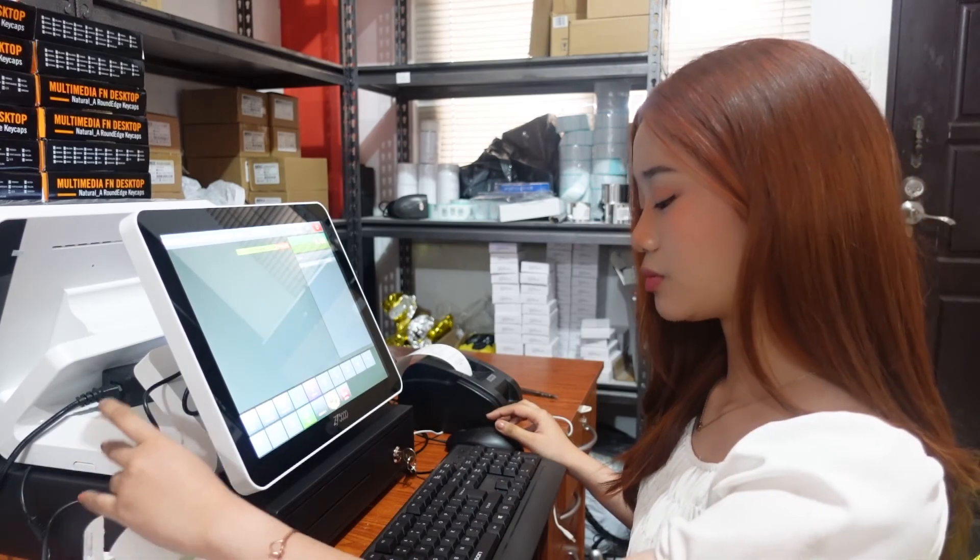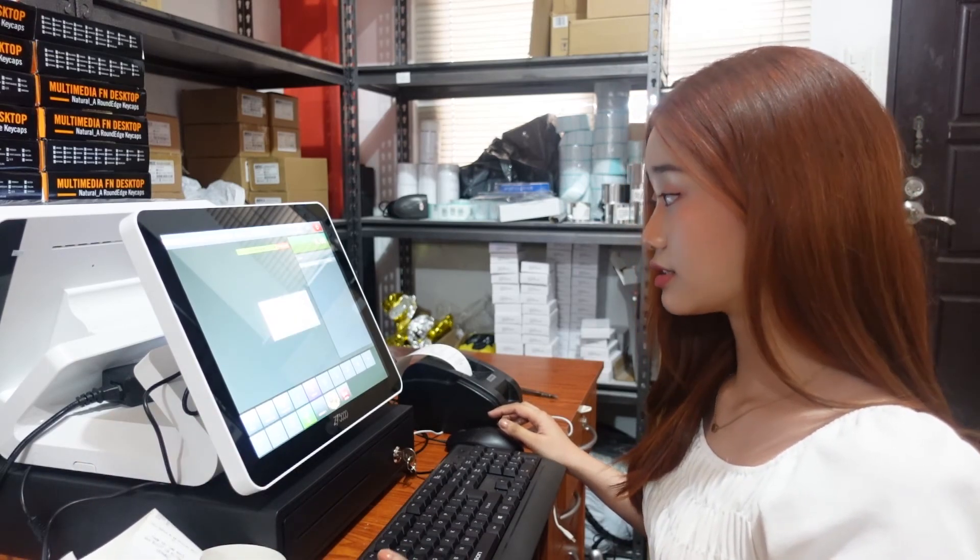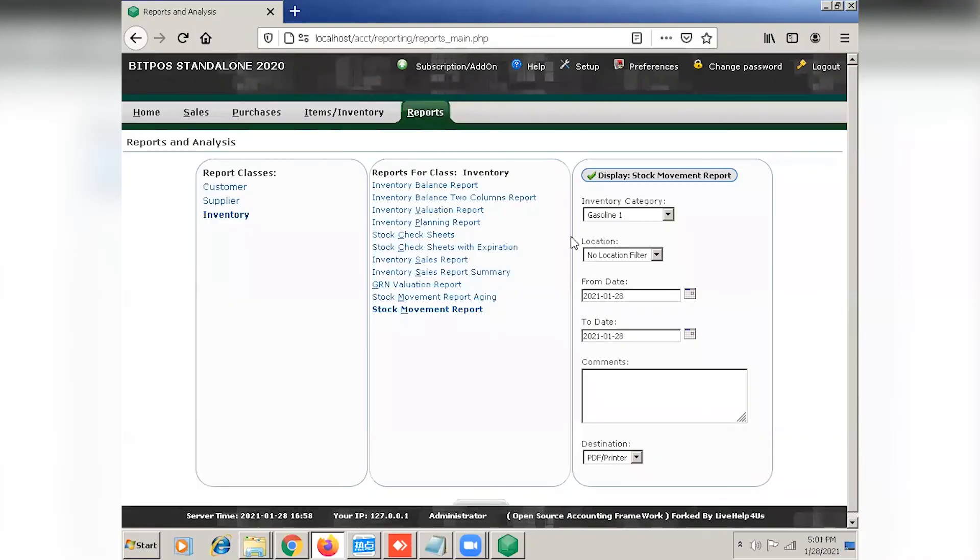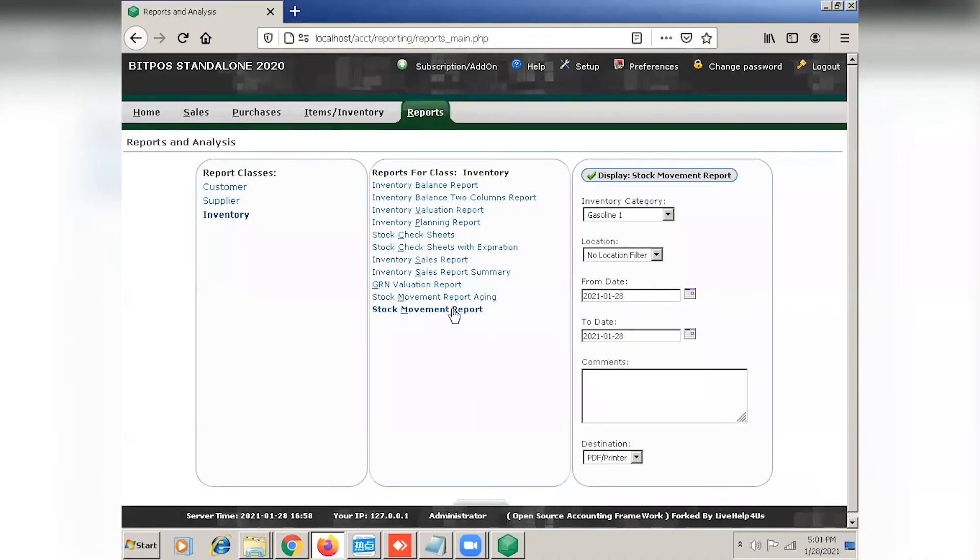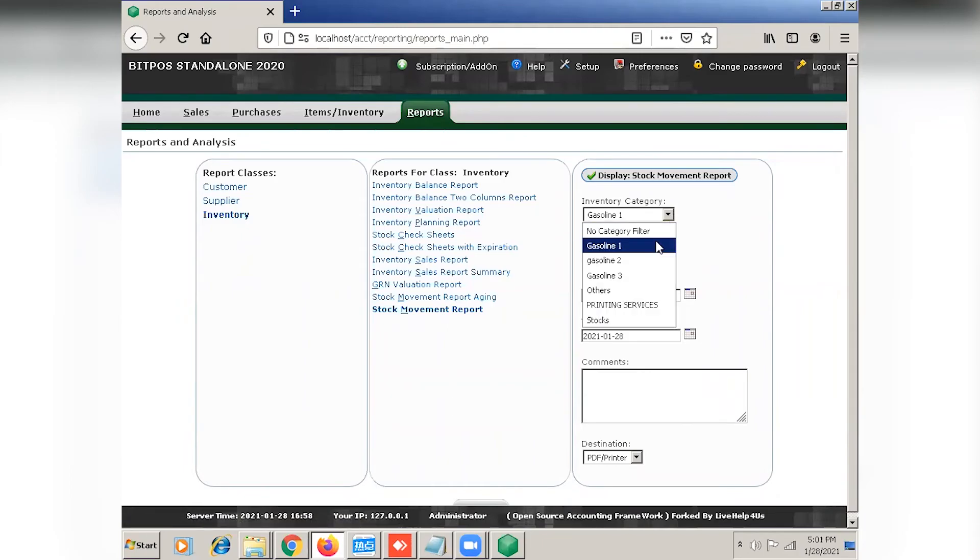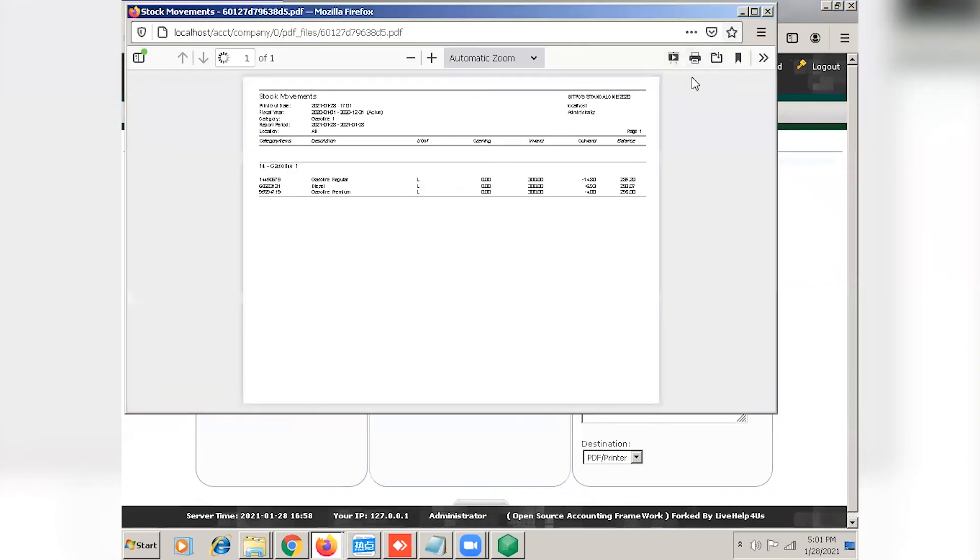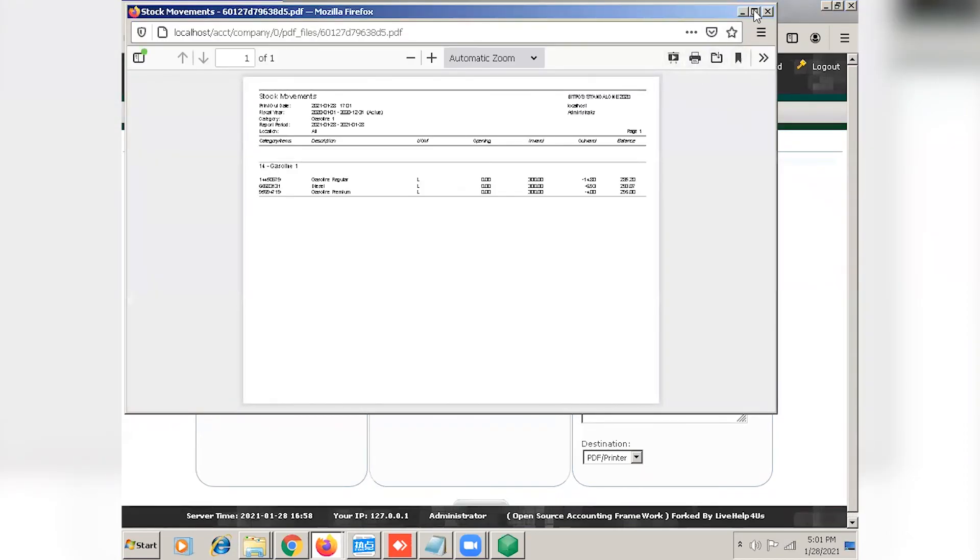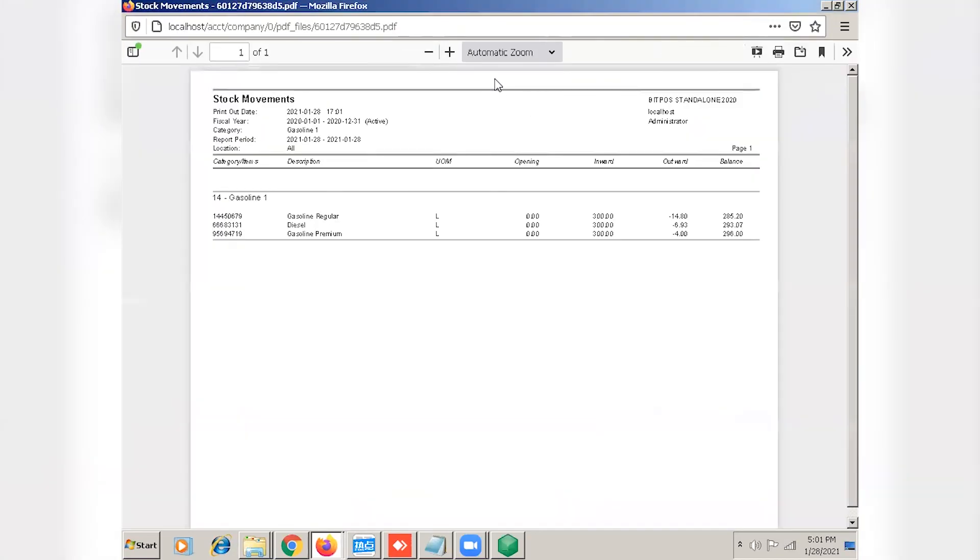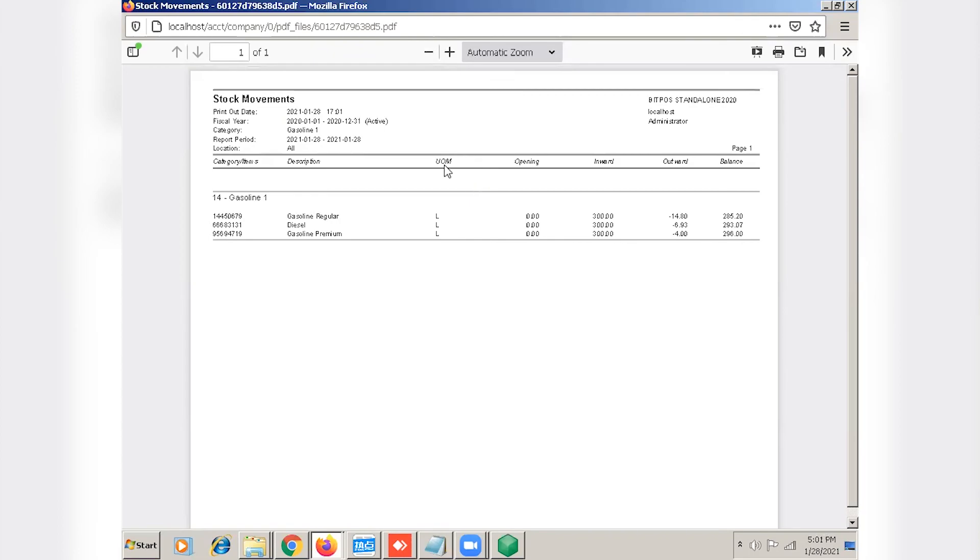Now we can go back to the back office and check the stock movement report and the inventory. You can filter it to gasoline. Now you can see here the outward, the balance, and of course, the description with the unit of measure.